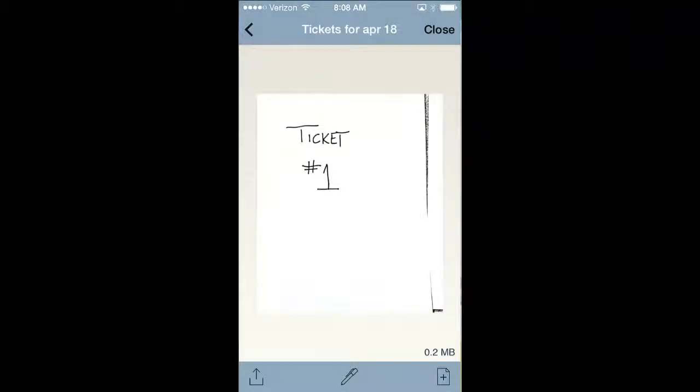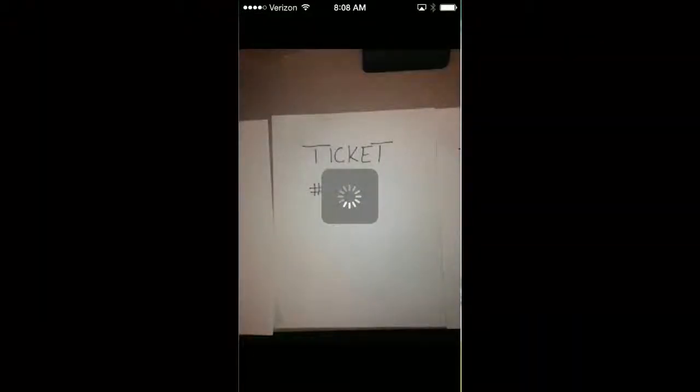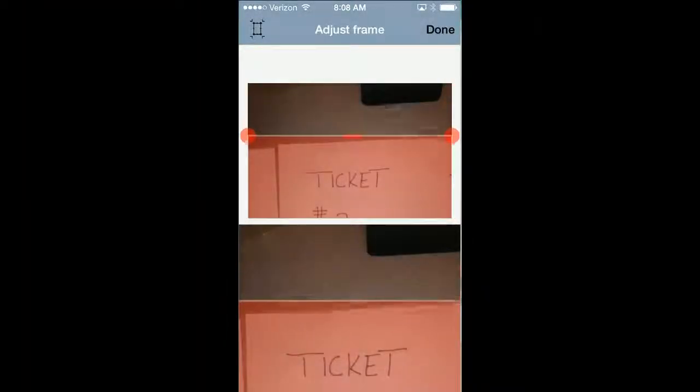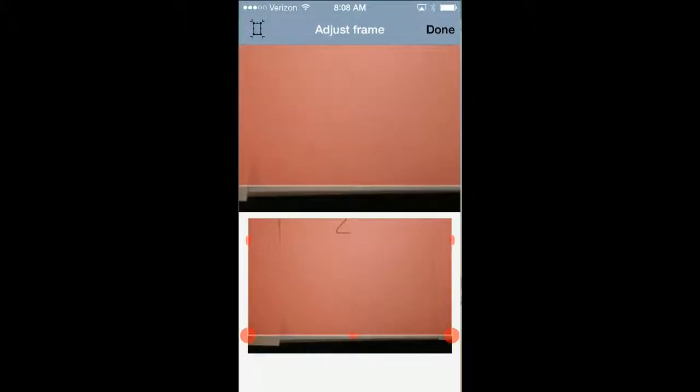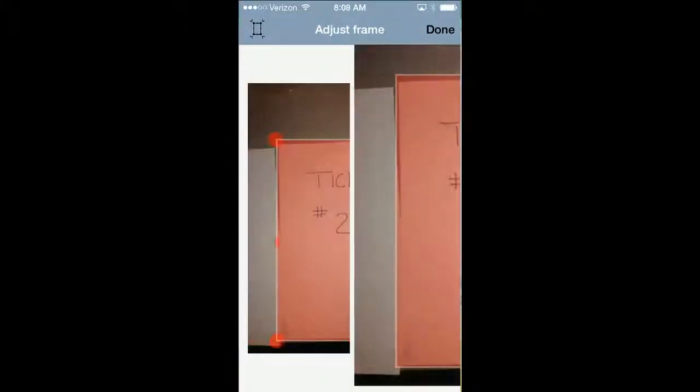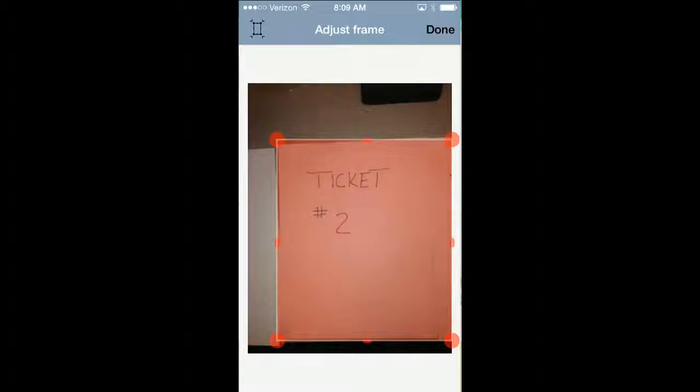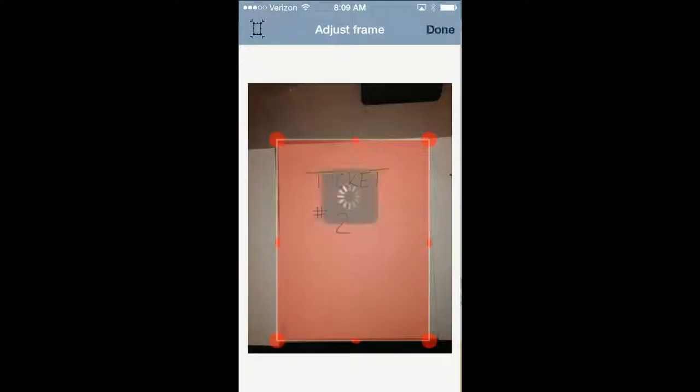Then I can add a page on the bottom, so I'm going to add another page from the camera and take a picture of the second ticket. Maybe I'll adjust this one to show you how the adjustment works. I just slide that in with my finger, and that's going to eliminate all the stuff outside of the paper.